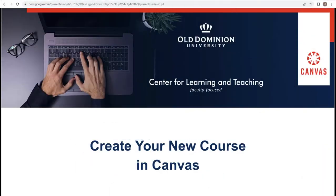Welcome to creating your new course in Canvas. In this portion we will be discussing publishing content and using student view.